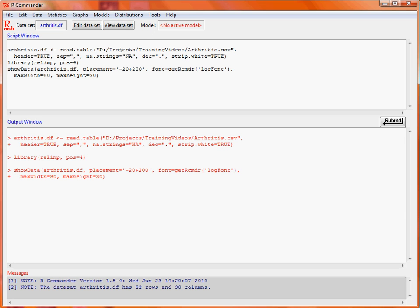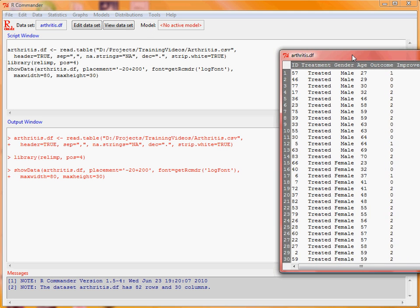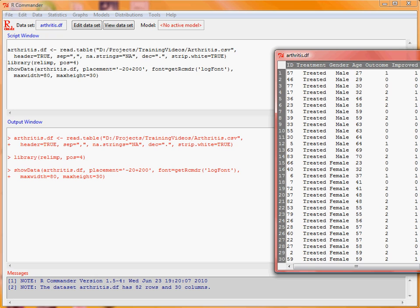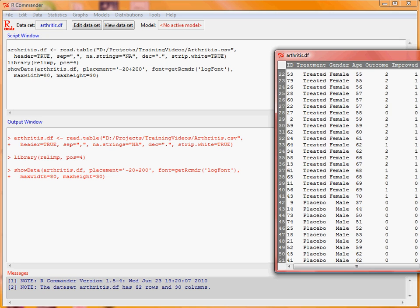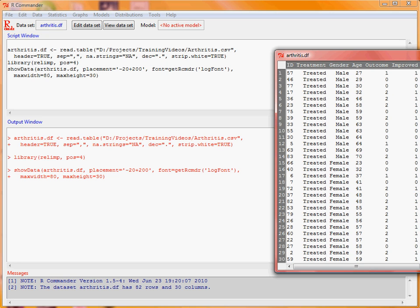We'll quickly view the data to see what it looks like, then close that down. There's a treatment variable — treatment or placebo — as well as gender, age, and an outcome variable where 0 is no change, 1 is a slight improvement, and 2 is a lot of improvement.